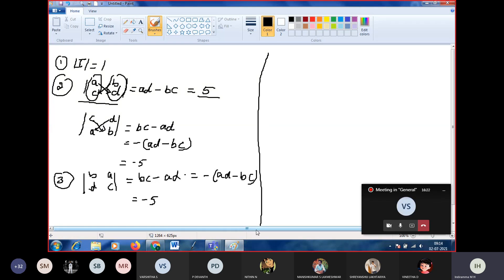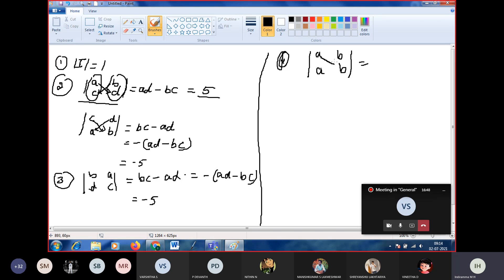The fourth property: if any two rows of a matrix are equal, then its determinant value will be zero. For example, if both rows are [A, B], the determinant is AB minus AB, which equals zero.